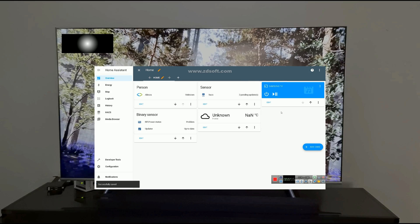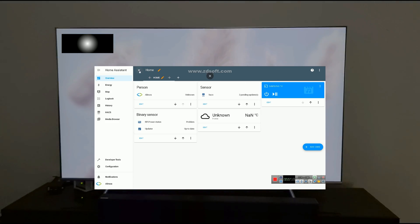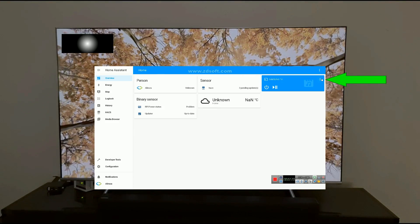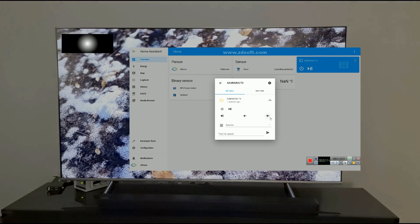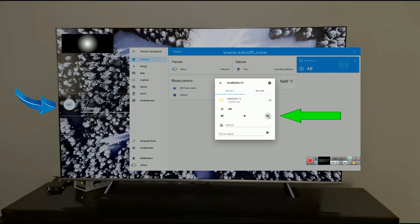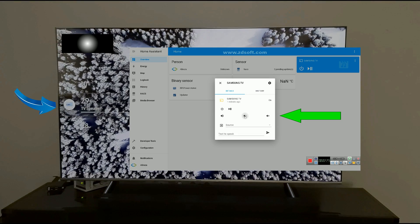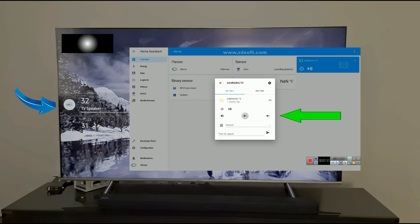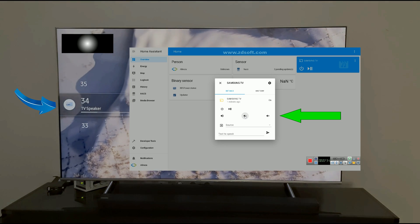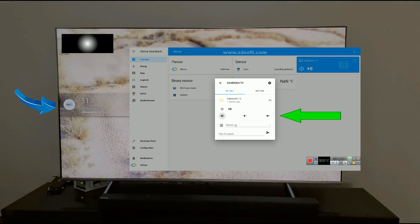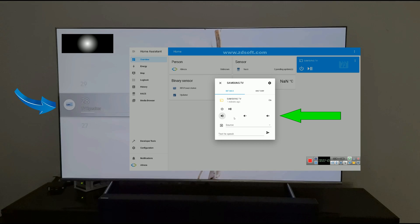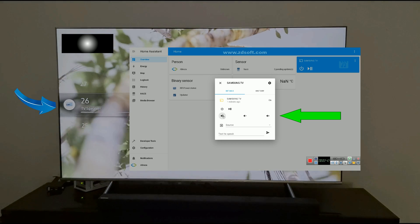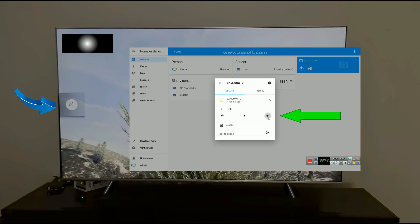Samsung TV is added to the dashboard. By clicking on three dots, you can control it. We can increase volume, decrease volume, mute TV or unmute it.